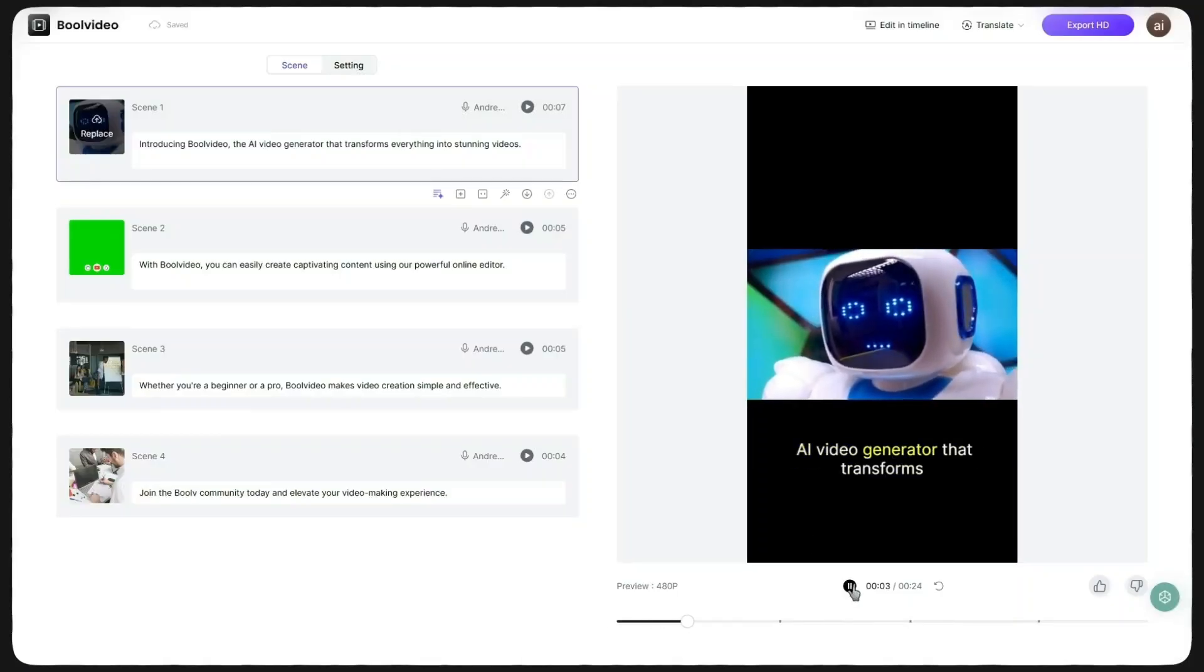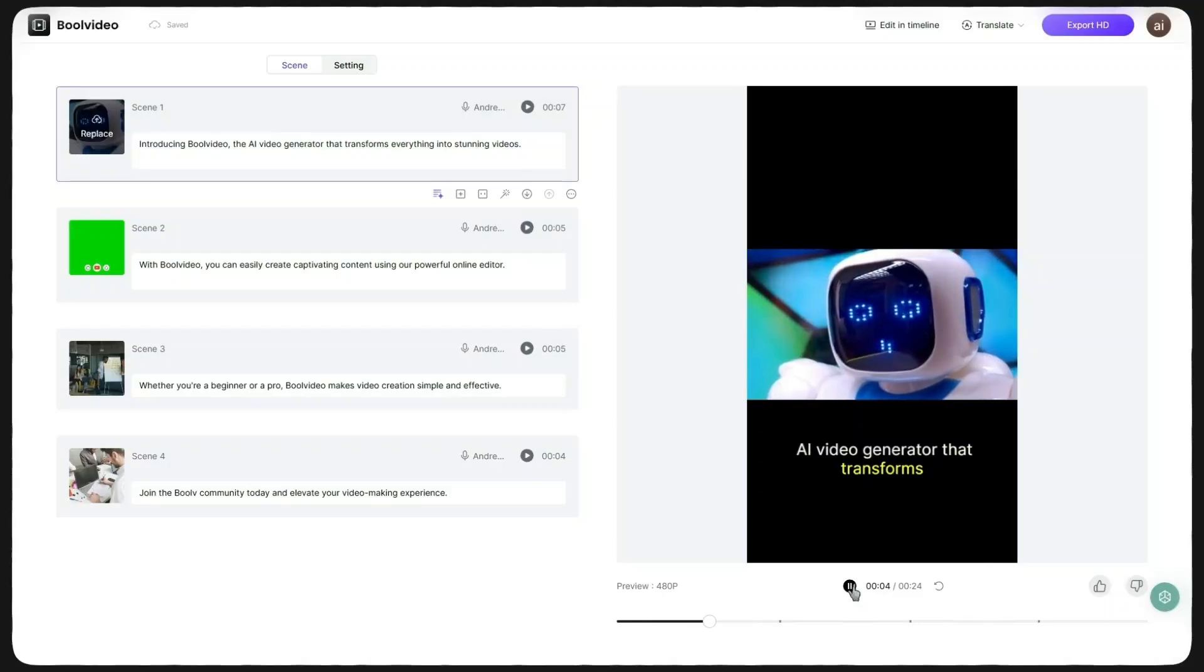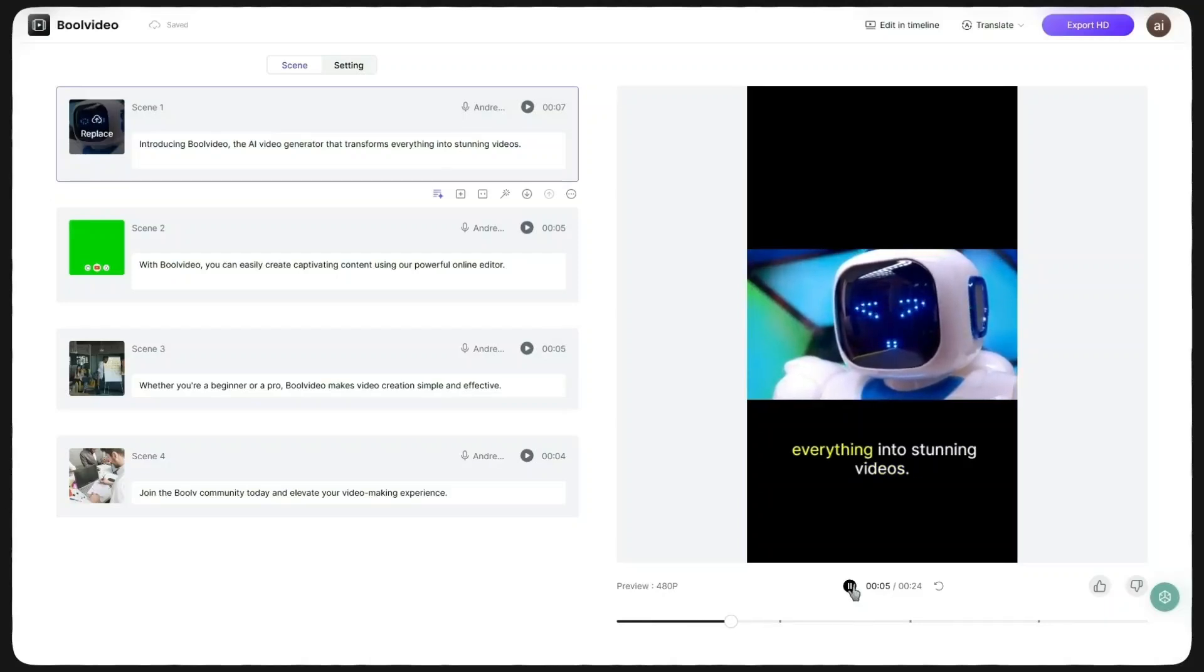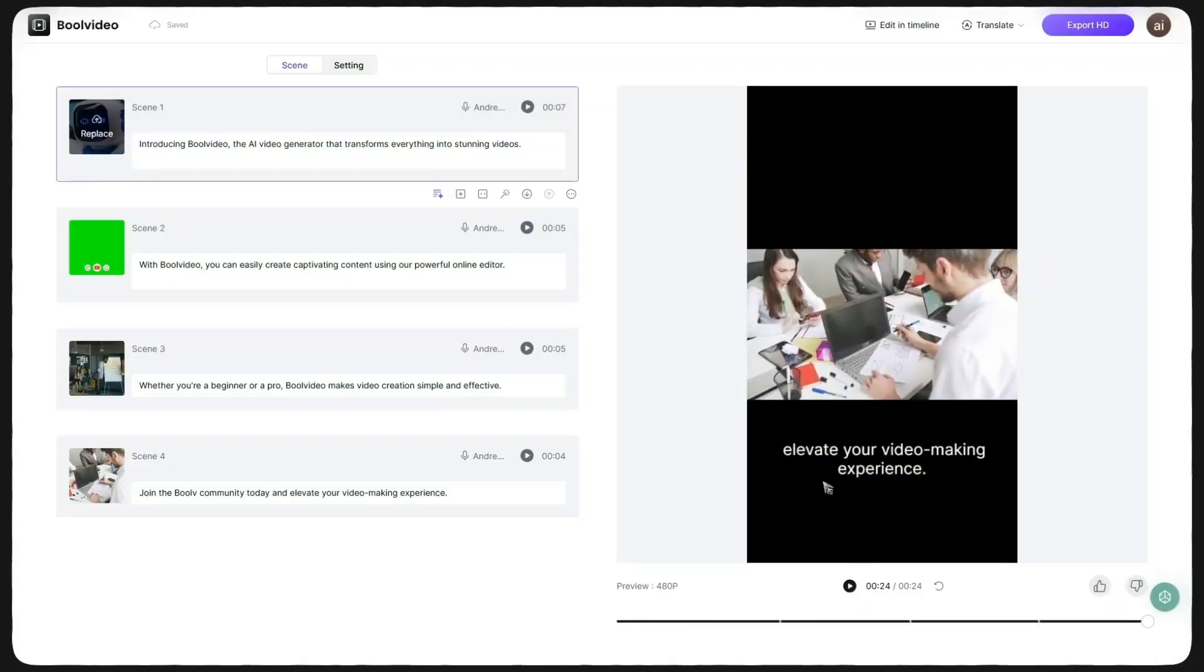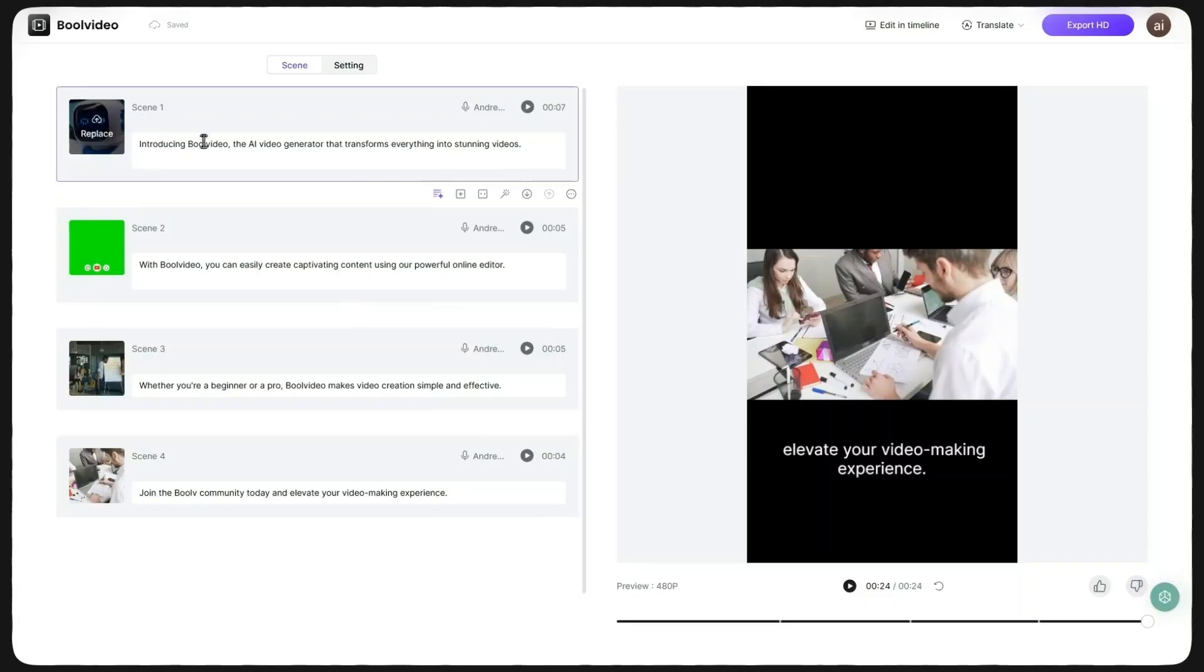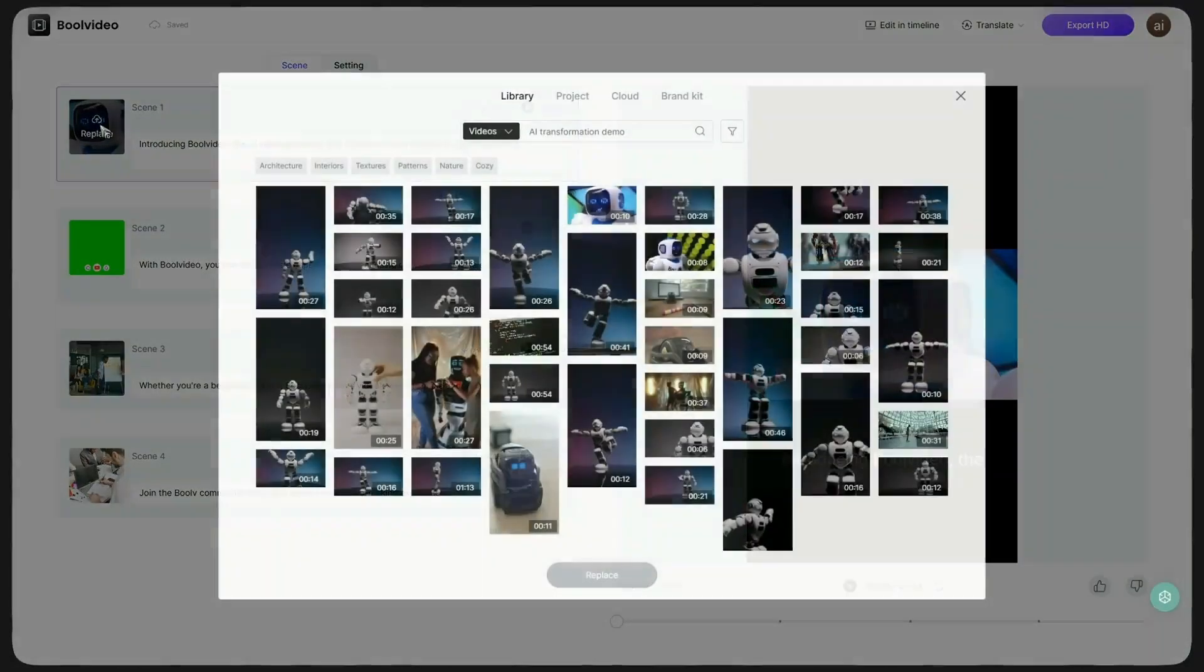If you're not satisfied with something in the video, don't worry. You can change anything you want. On the left side of the screen, you can see all your video scenes and modify anything you don't like.